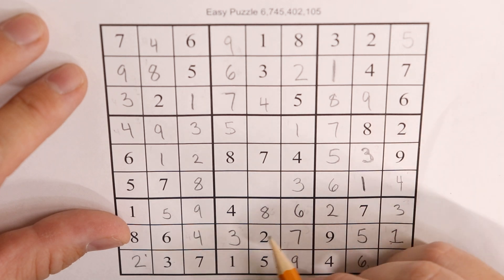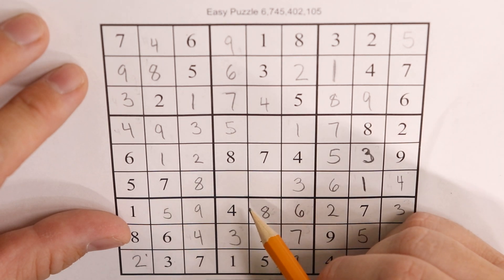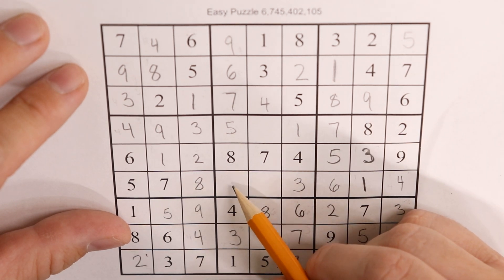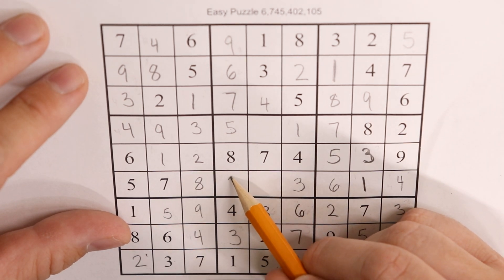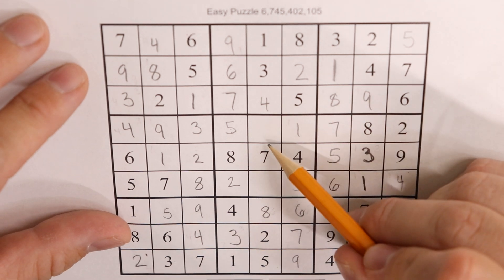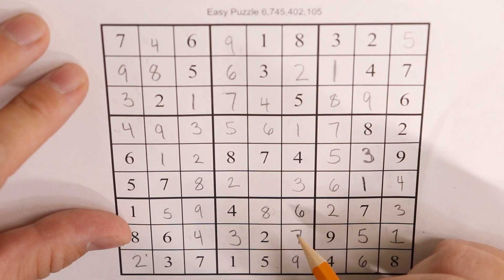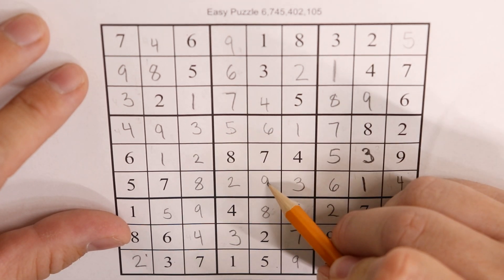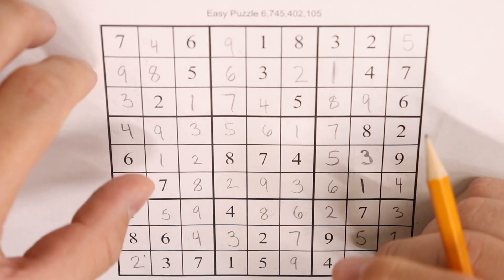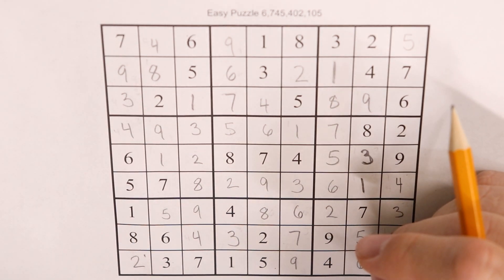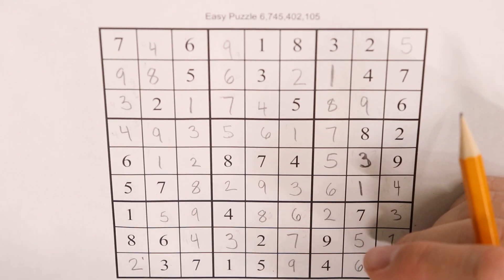I'm getting really close to finishing this puzzle. I've only got a couple of cells left here. And there you've got it. I've now finished my puzzle.